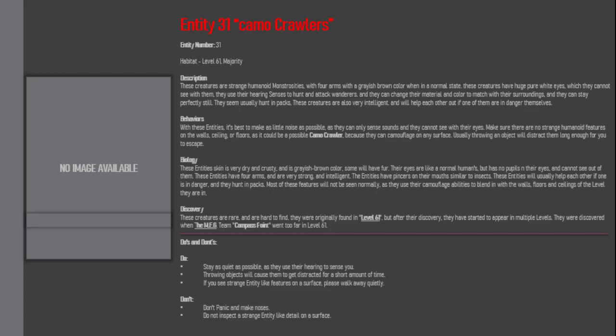Biology: These entities' skin is very dry and crusty, and is grayish brown color. Some will have fur. Their eyes are like a normal human's, but have no pupils at their eyes, and cannot see out of them. These entities have forearms, and are very strong and intelligent.